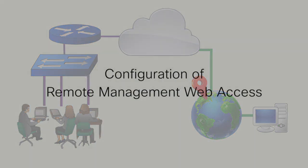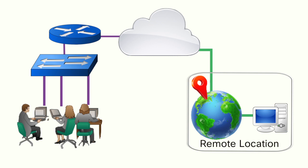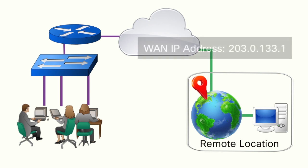Configuration of remote management web access can allow clients from outside the corporate network to connect to the router via its WAN IP address using either the HTTP or HTTPS communications protocol.